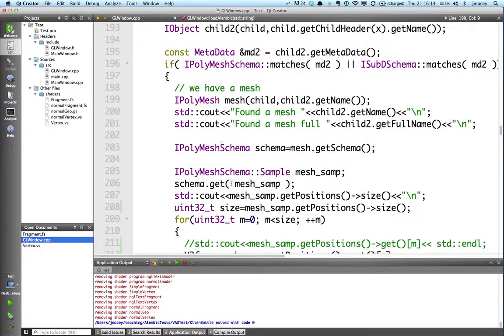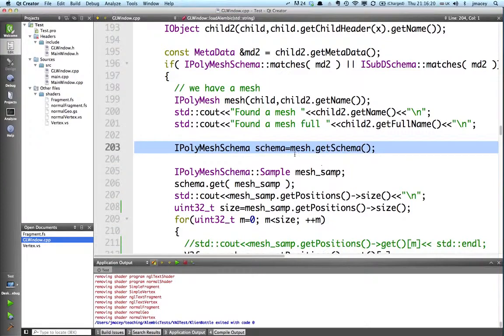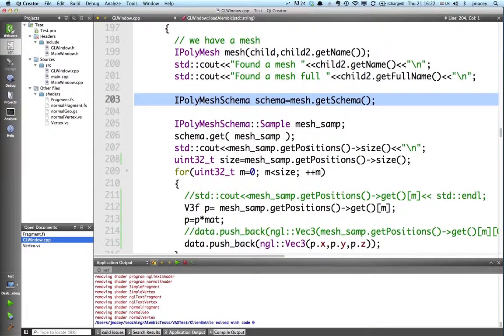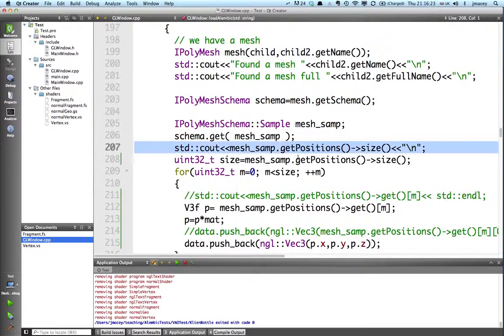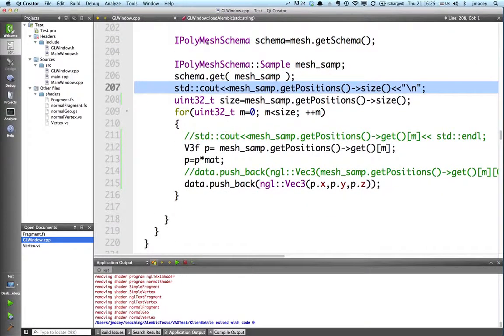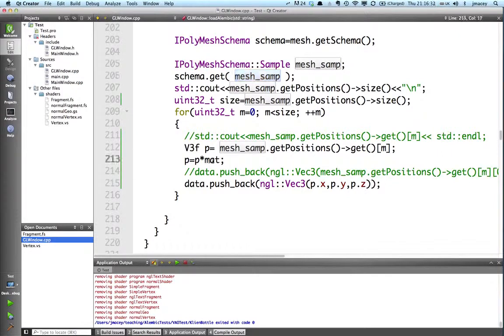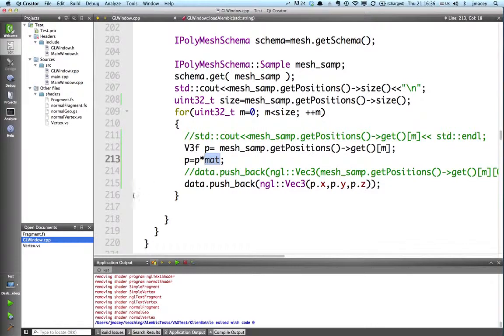This then goes through, we grab each of the meshes if it is a mesh, create a mesh object, grab the schema, then grab the points from within there at the current sample time. We then get the individual points, multiply it by that matrix, which is world-space transformed in Maya.